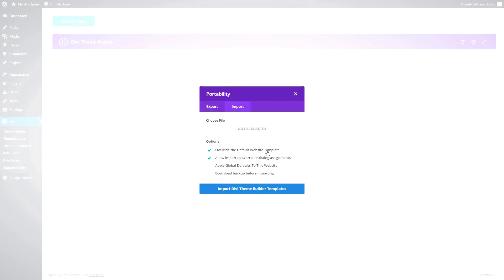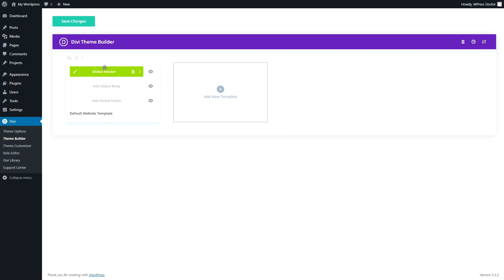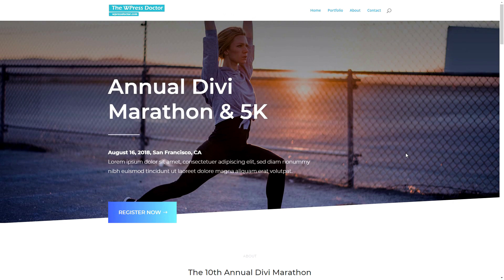We press this little button in the right corner — portability — and we import them. Now remember, these options are very important: if you select this option, your default website template will be overwritten. So remember what you choose is very important — you will lose all your own default website templates. Select your file and press import Divi builder template. And here we go, our global header has been imported. We press save changes.